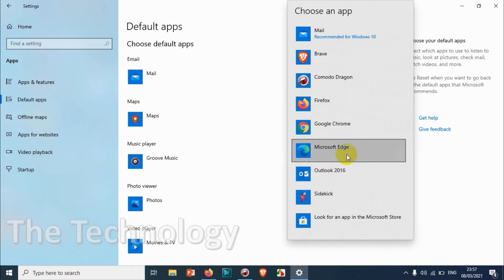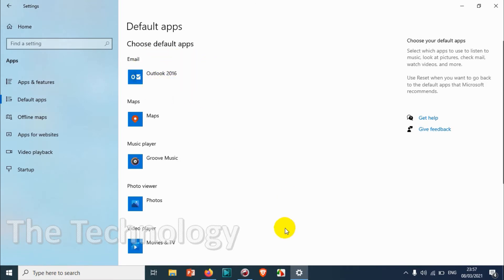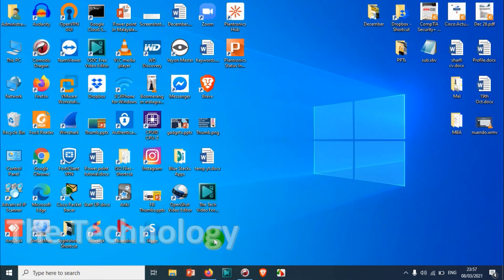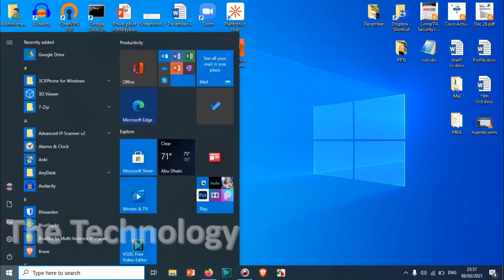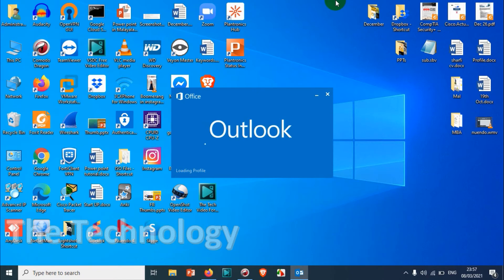I already have Outlook installed, so just click on Outlook. Automatically my email application has been changed from Mail to Outlook. You can also make sure that you're using the correct settings once you open Outlook.